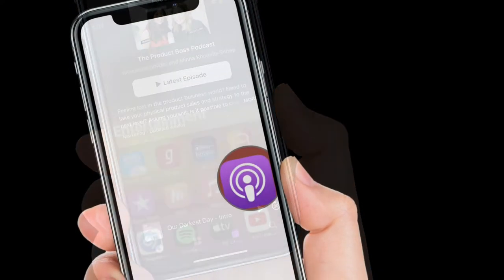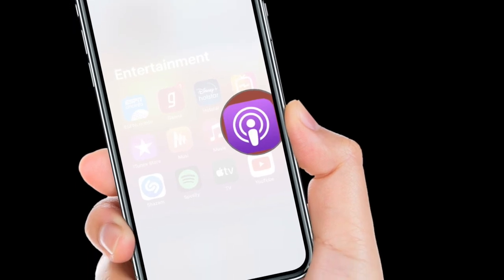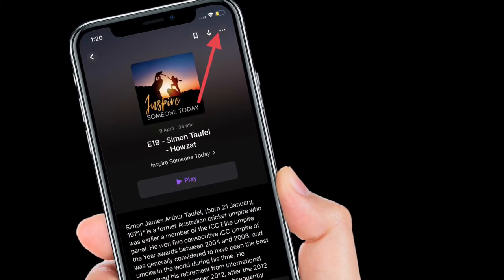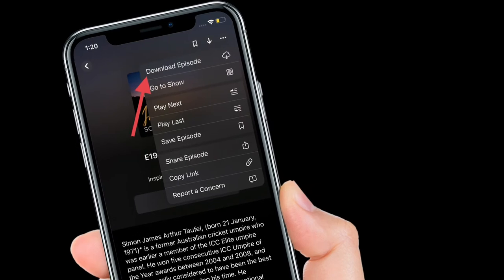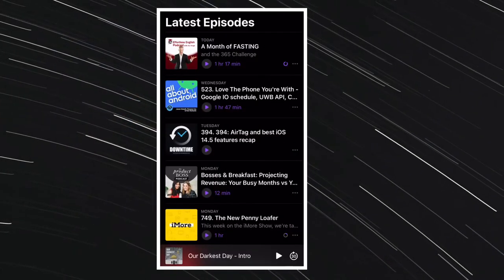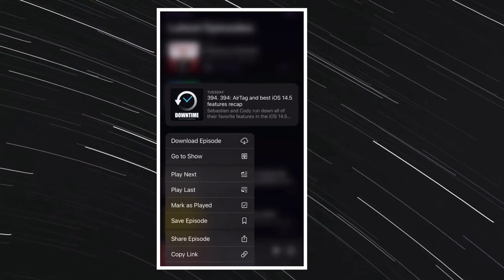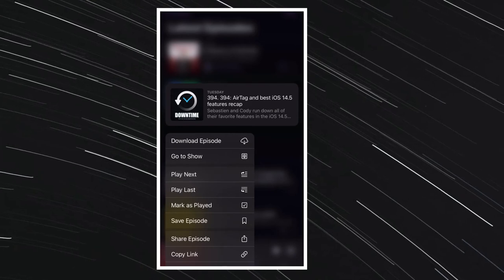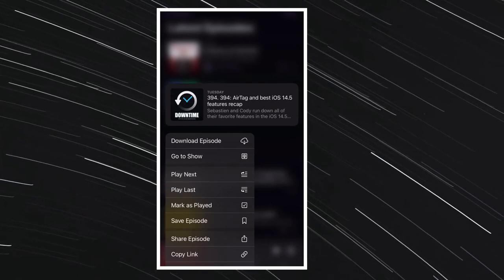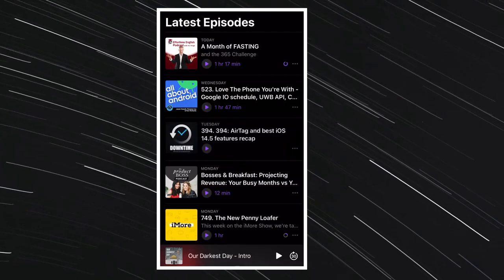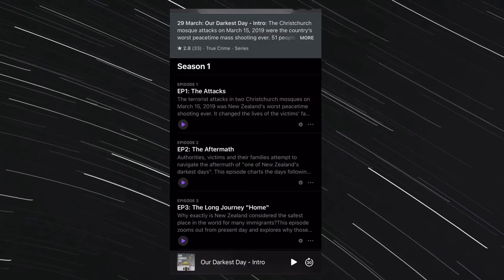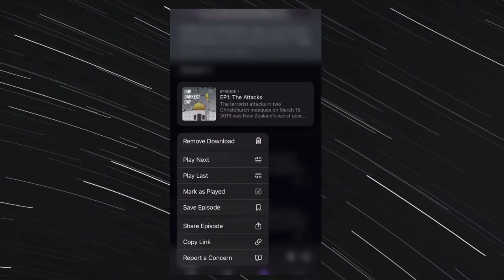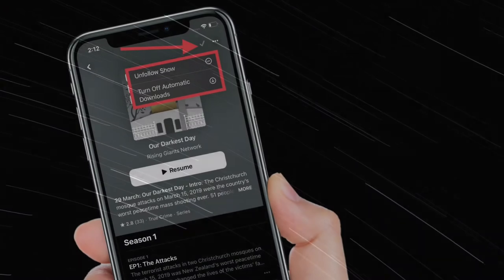If you want to download an episode, tap the ellipsis icon, aka three dots, to the right of its card and select download episode from the pop-up menu. Alternatively, you can also long press on an episode and the same pop-up menu will appear with the download episode option at the bottom. If the episode is already downloaded, the option appears as remove download instead.